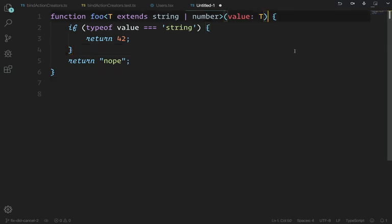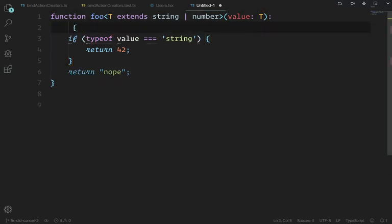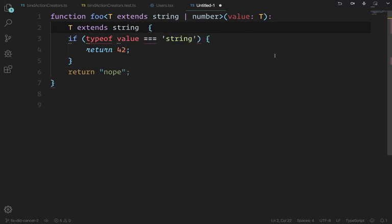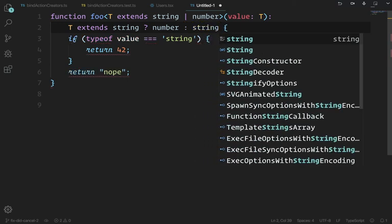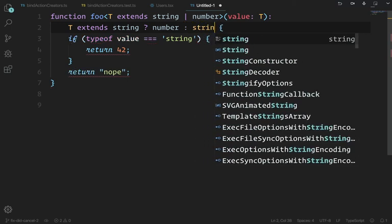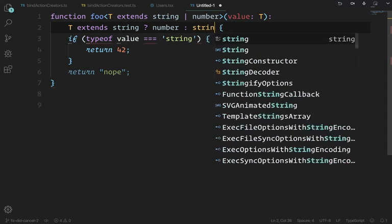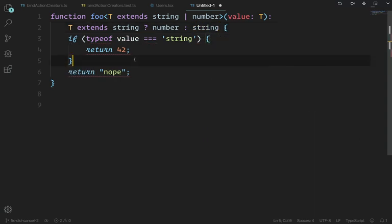I can be more explicit and say: I know what I'm returning here because if T extends string, as indicated by typeof value === 'string', I'm going to return a number. In all other cases I'm returning a string — not 'nope,' but some string. TypeScript will be a little sticky here and you have to cast it explicitly.